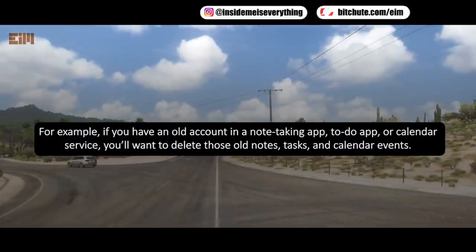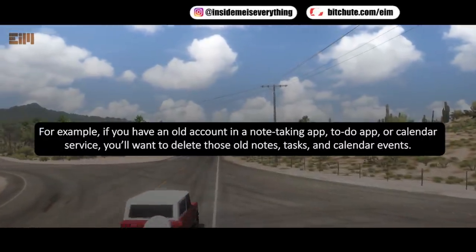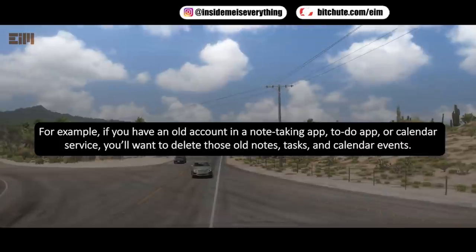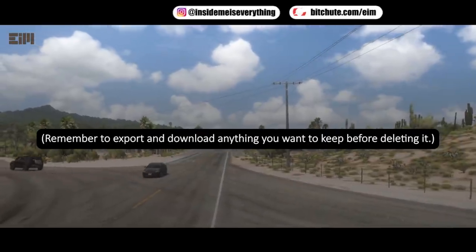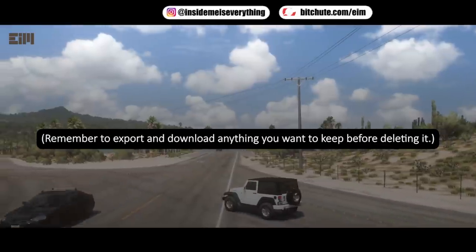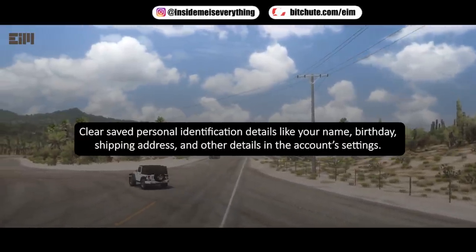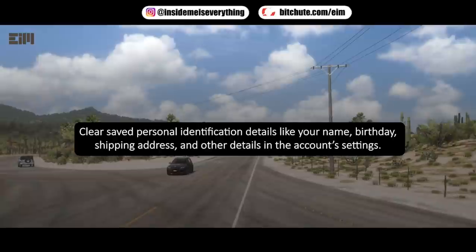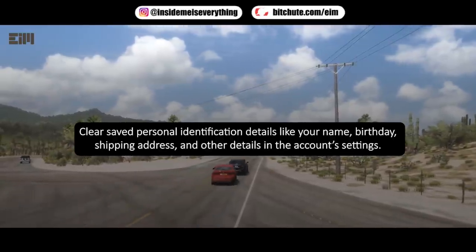Delete any private data you have stored in the app — for example, if you have an old account in a note-taking app, to-do app, or calendar service, delete those old notes, tasks, and calendar events. Remember to export and download anything you want to keep before deleting it. Also clear saved personal identification details like your name, birthday, shipping address, and other details in the account settings.